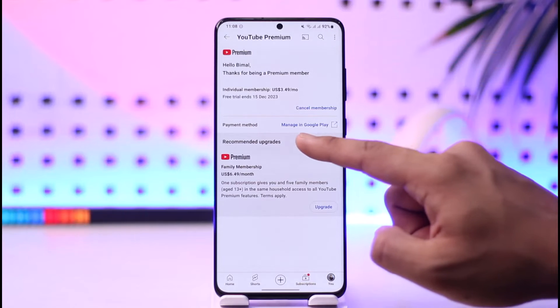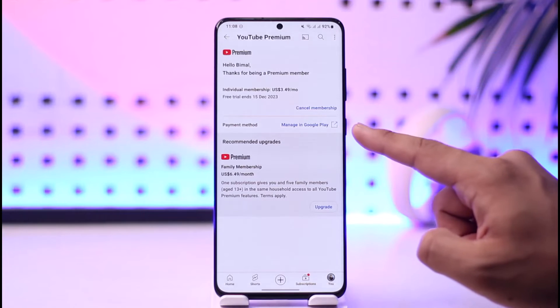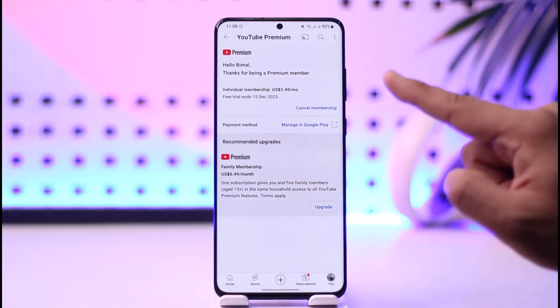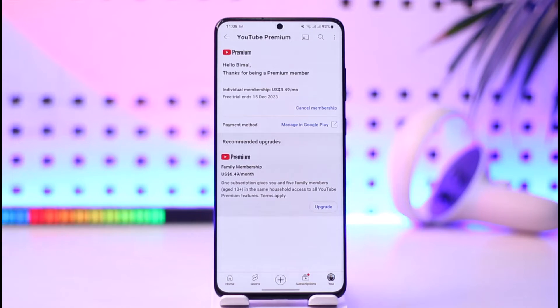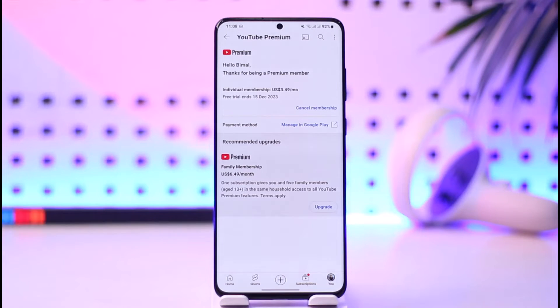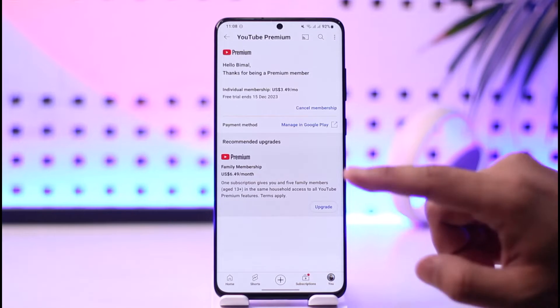Now if you're on Android you'll find the option called Manage in Google Play. If you're using it from your iPhone, you'll find the option to change the iCloud payment method, because you subscribed using your phone's payment method such as Google Play or iCloud payment.